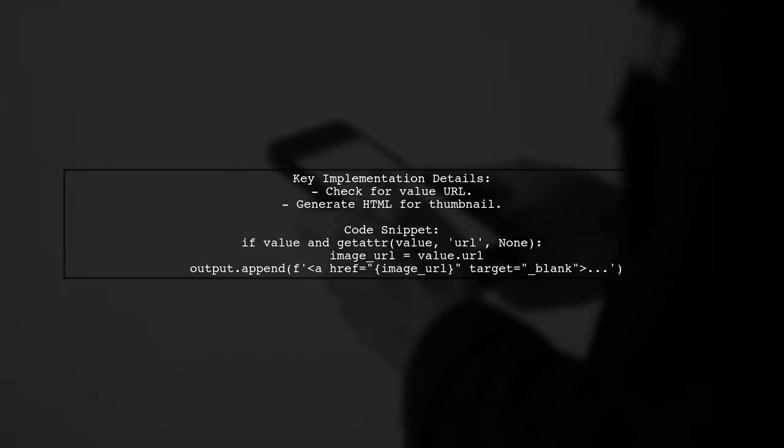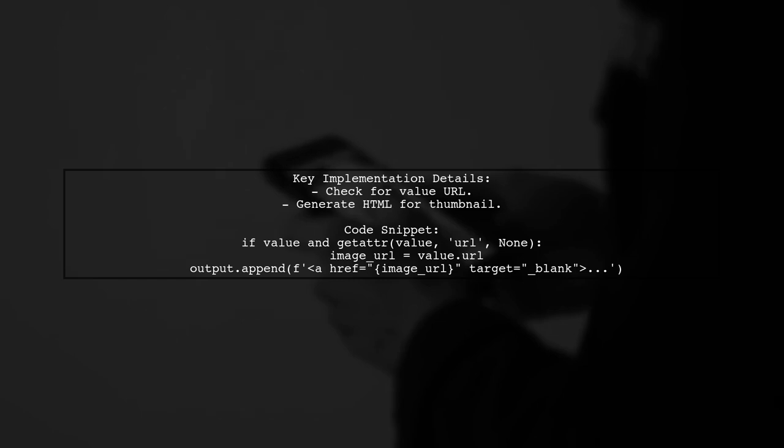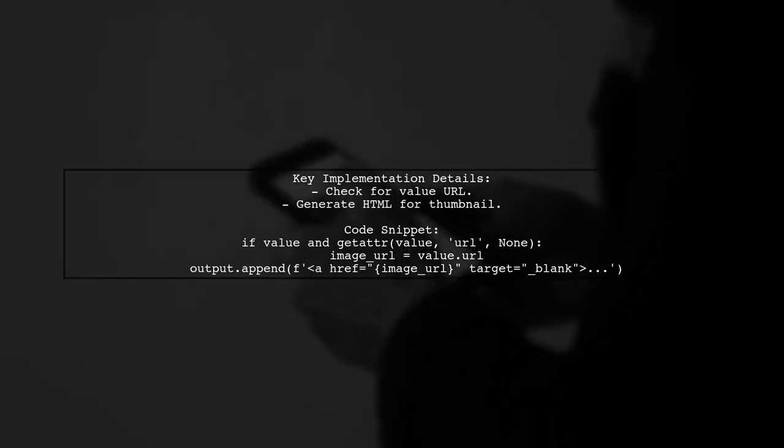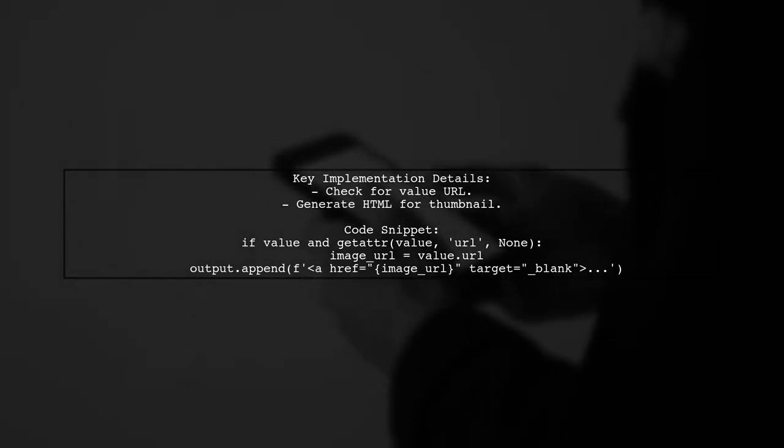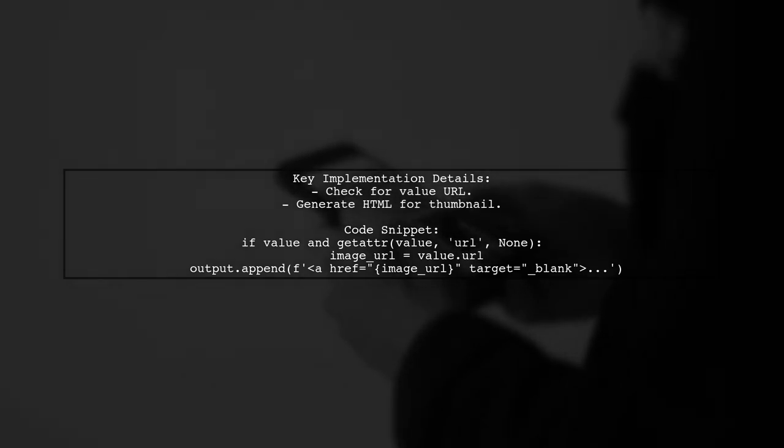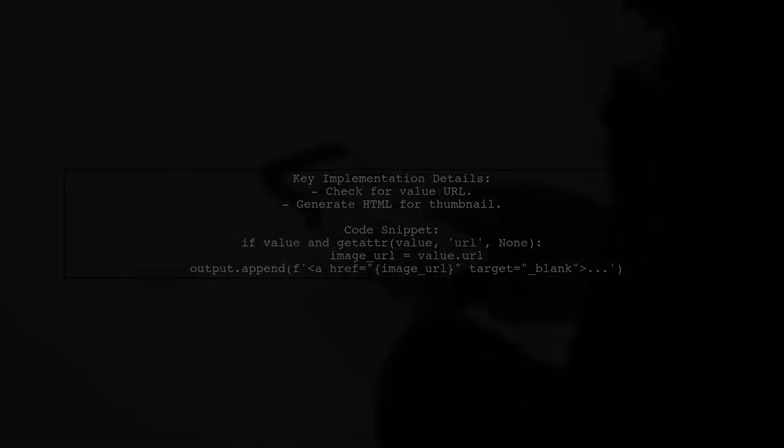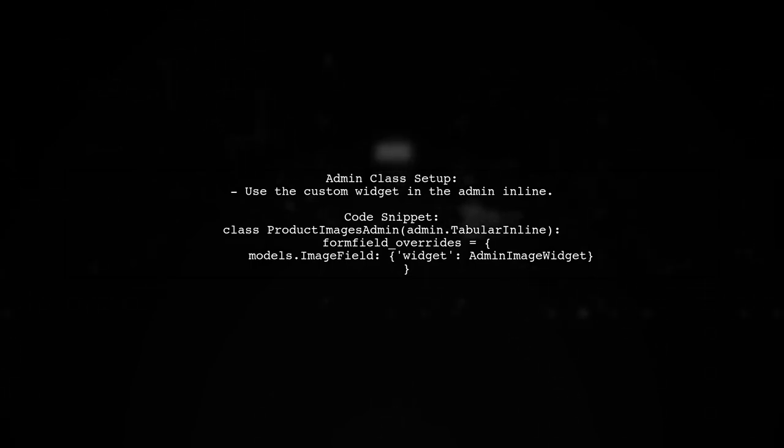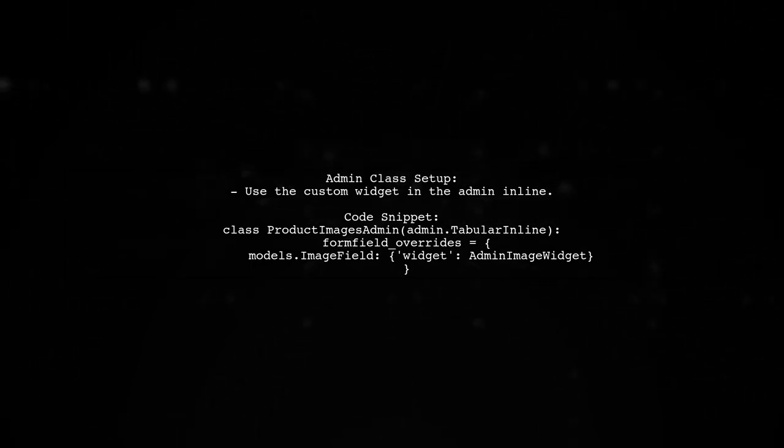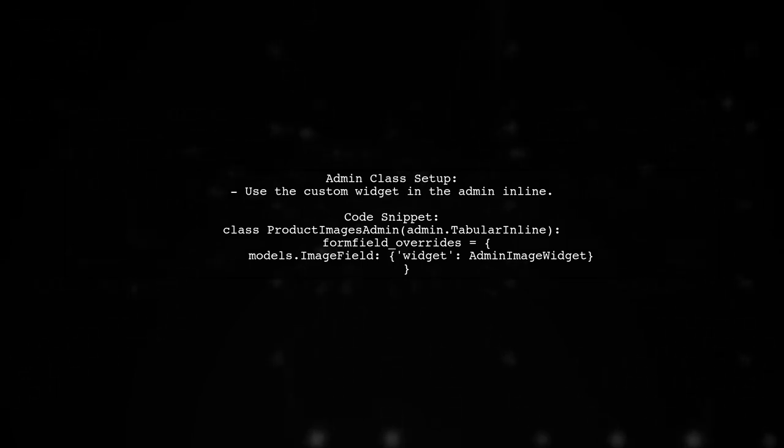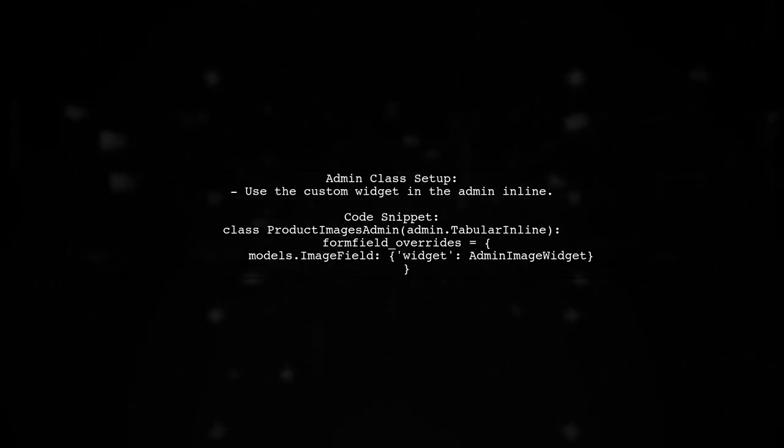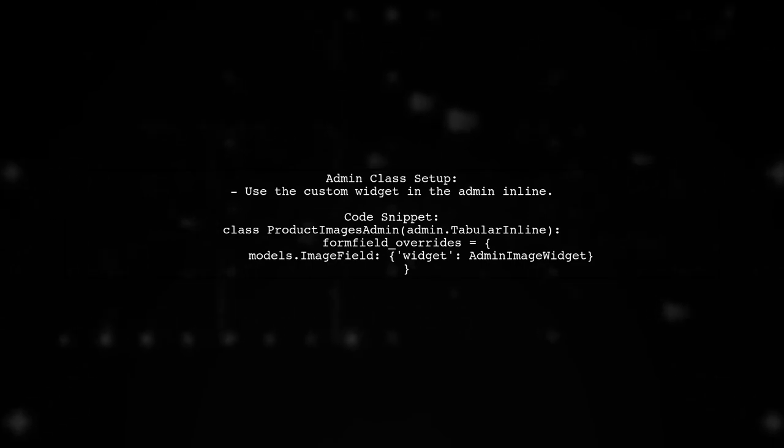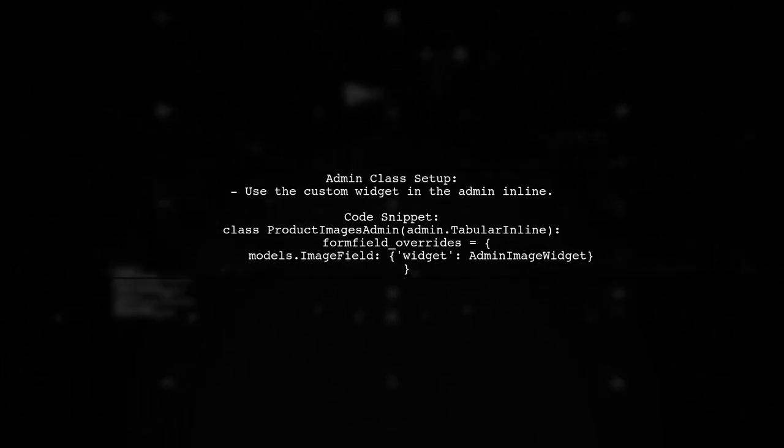In the custom widget, check if the value has a URL. If it does, generate an HTML anchor tag with an image tag inside it. Set the width and height for the thumbnail. Finally, in your admin class, use the custom widget for image fields by overriding the form field overrides. This will ensure that the thumbnails are displayed correctly in the admin interface.